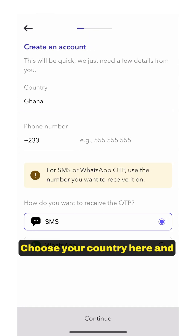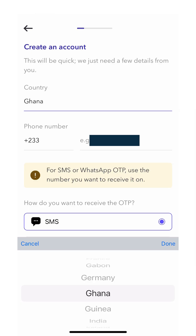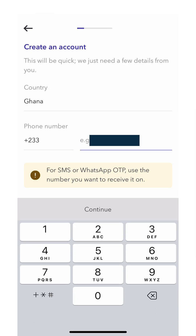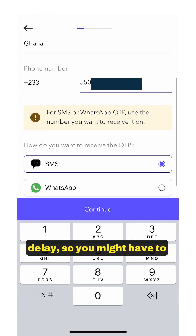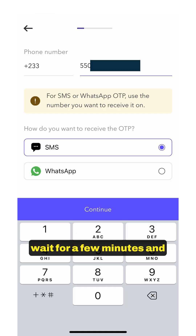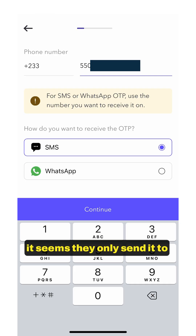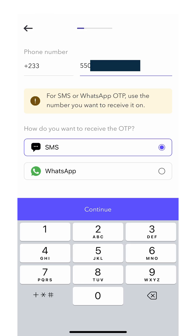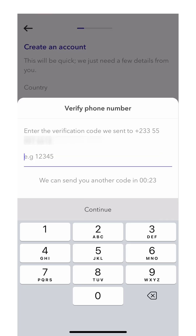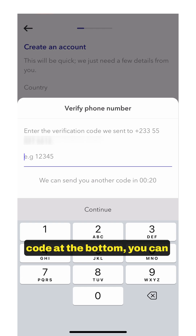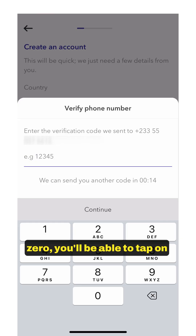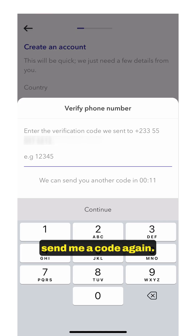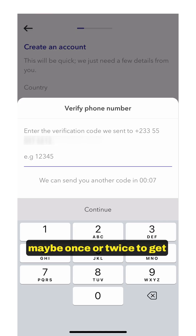Choose your country and enter your phone number. Sometimes the code can delay, so you might have to wait a few minutes. Whatever method you choose — whether SMS or WhatsApp — it seems they only send it via SMS regardless of what you choose. If you don't receive the code, at the bottom you can see there's a countdown. Once that time reaches zero, you'll be able to tap 'Send me a code' again. You might have to do this once or twice to get a code.